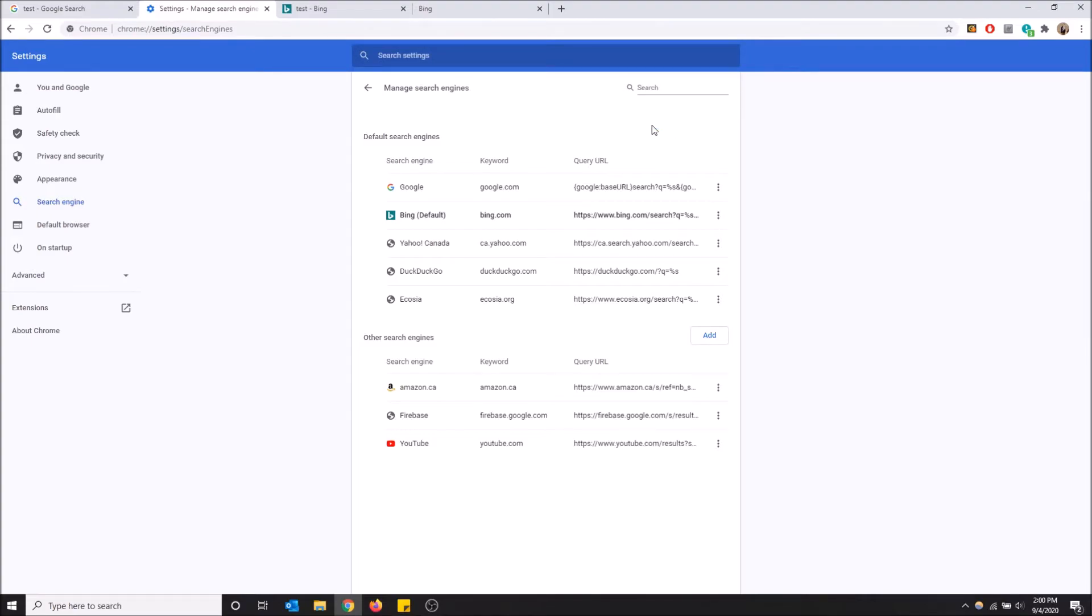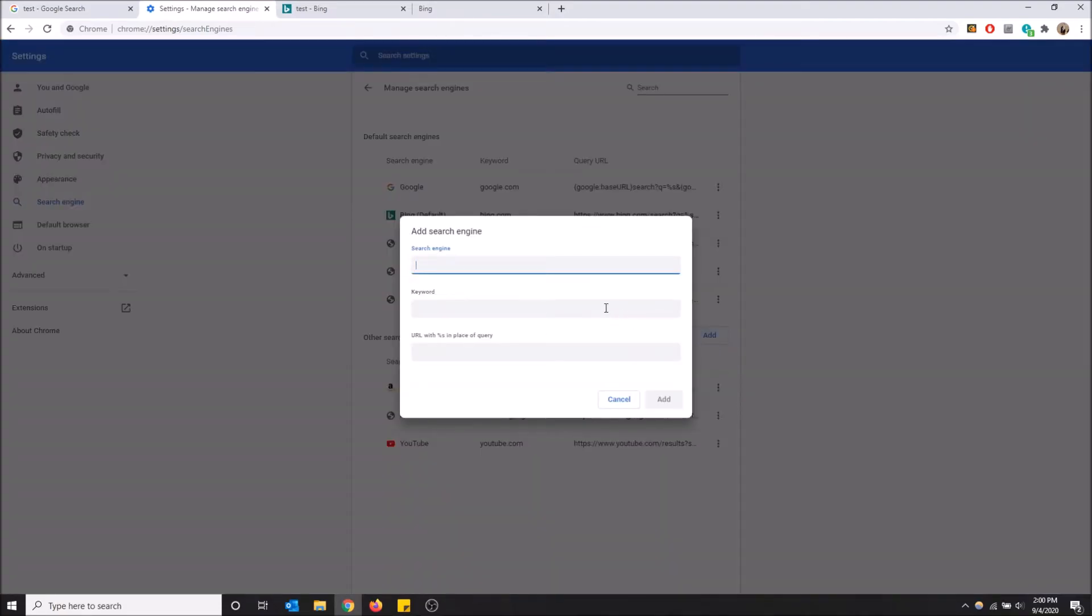As you can see, you can add some more. So by default, my Chrome browser has Google, Bing, Yahoo, DuckDuckGo, and Ecosia. But you can also click add and then you can just type the name of the search engine, and then you have to put in the URL of it.